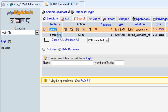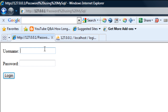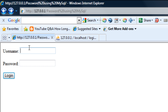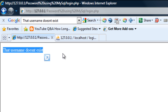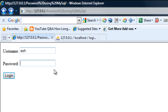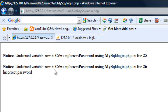Let me try this out quickly. If I leave both fields blank and click login, it says 'Please enter a username and password.' If I enter a wrong username and wrong password, it says 'That username doesn't exist.' If I enter my correct username but a wrong password, we get 'Incorrect password.'